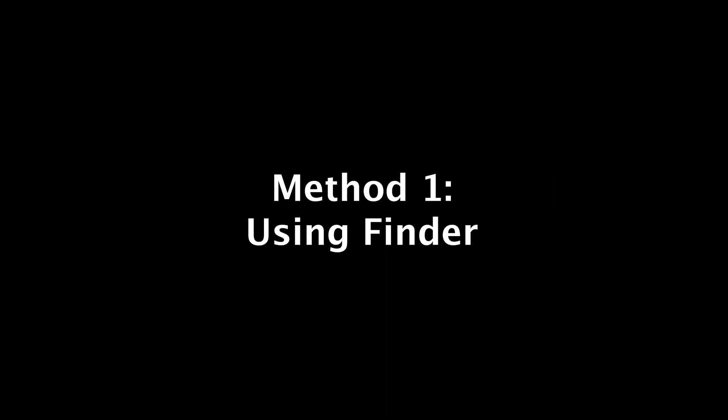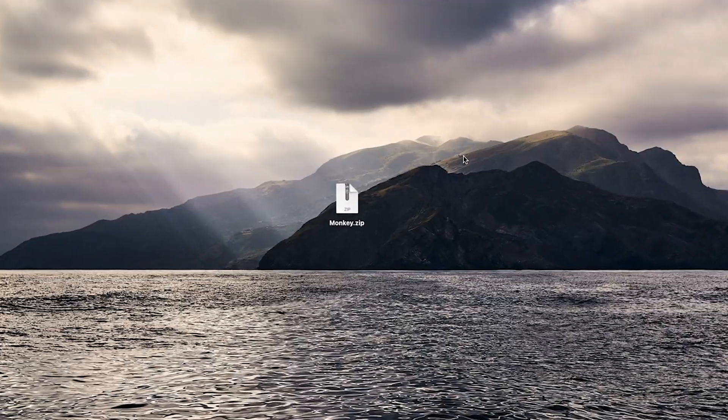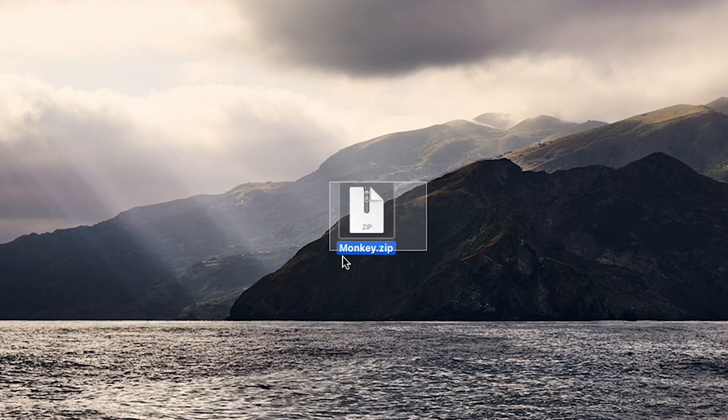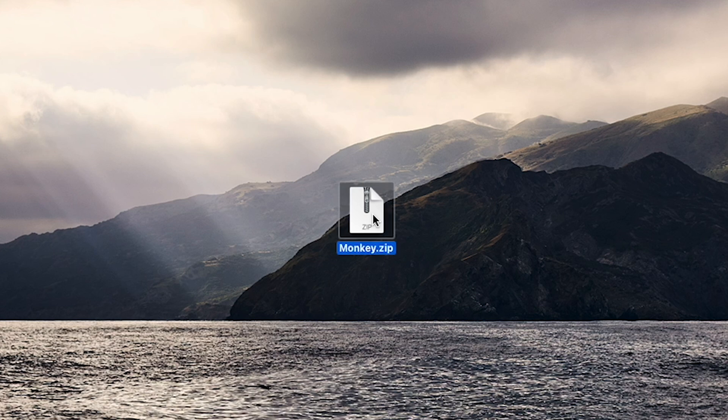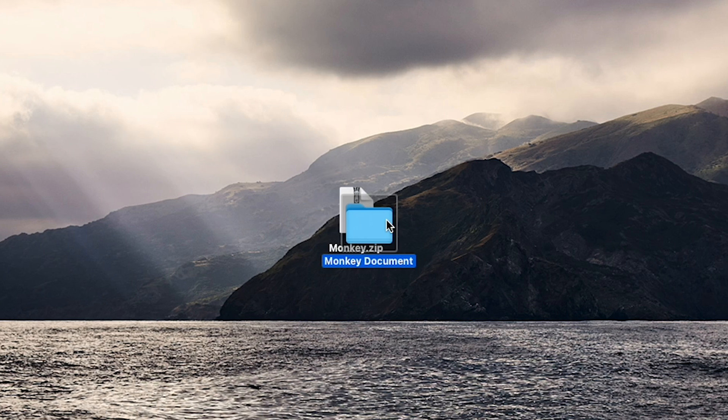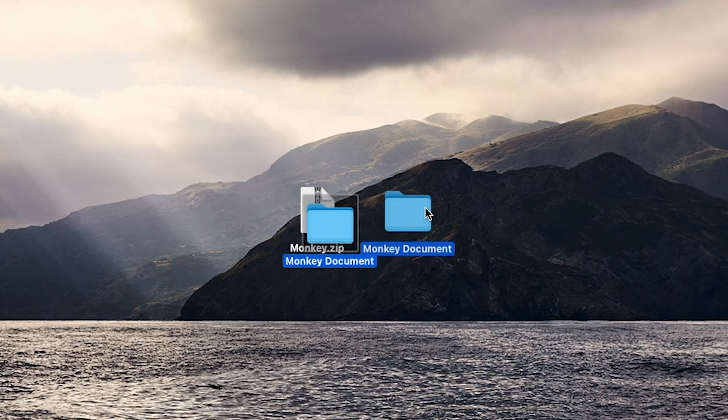Method 1, Using Finder. Locate the zip file you want to unzip. Double-click the zip file. The archive utility will automatically extract the contents into a new folder.